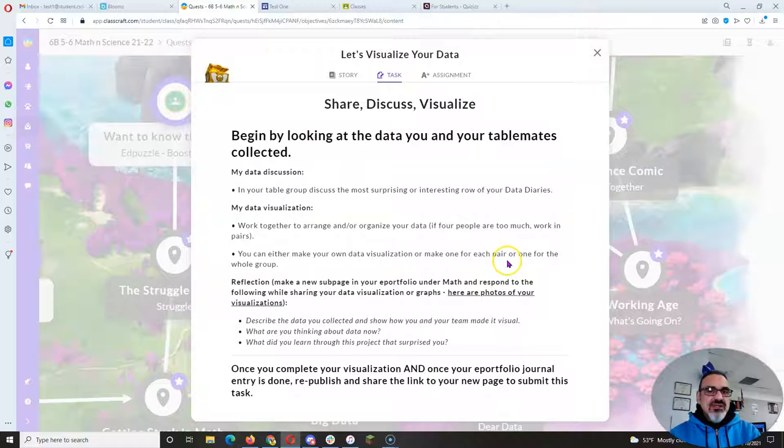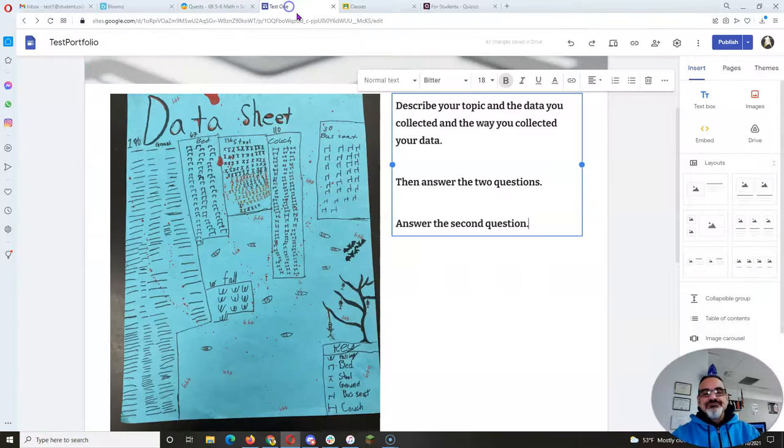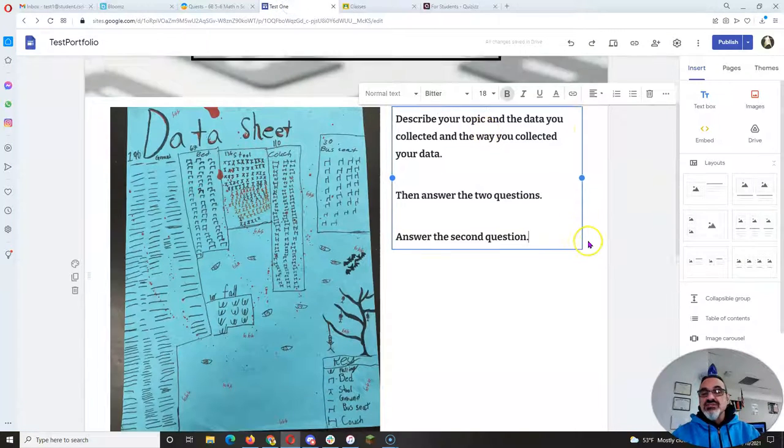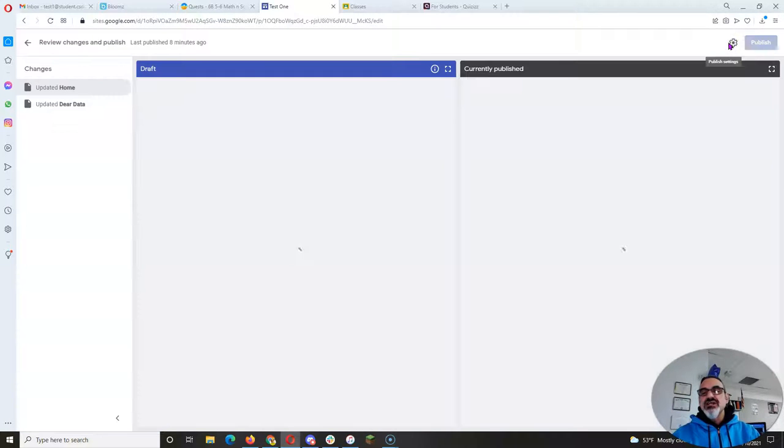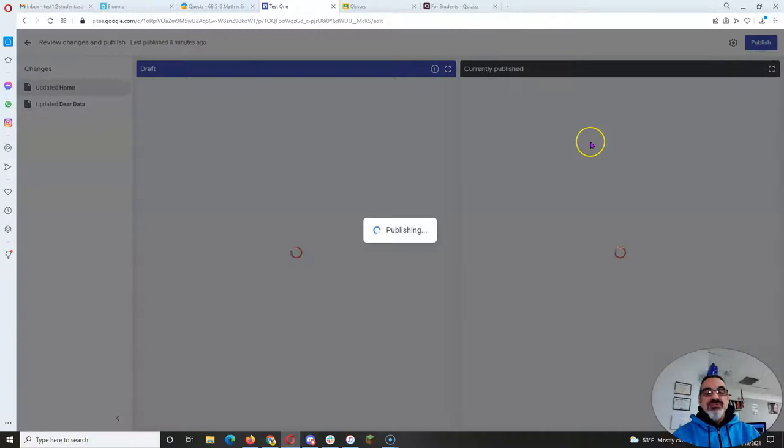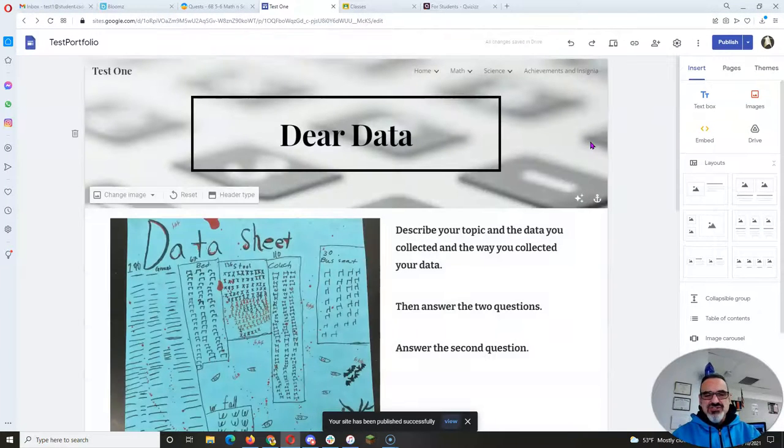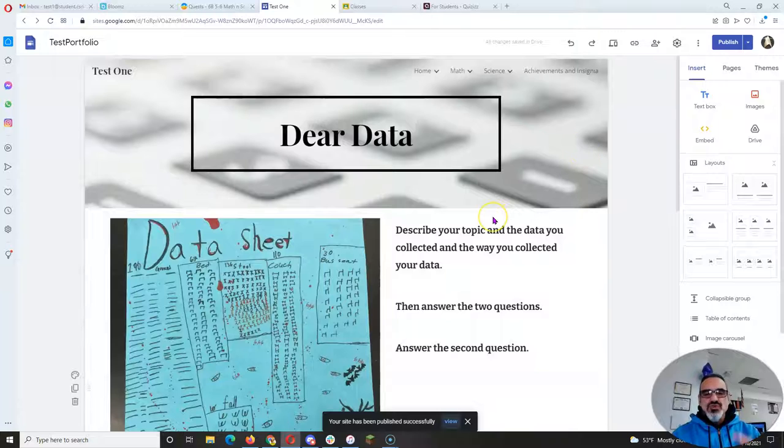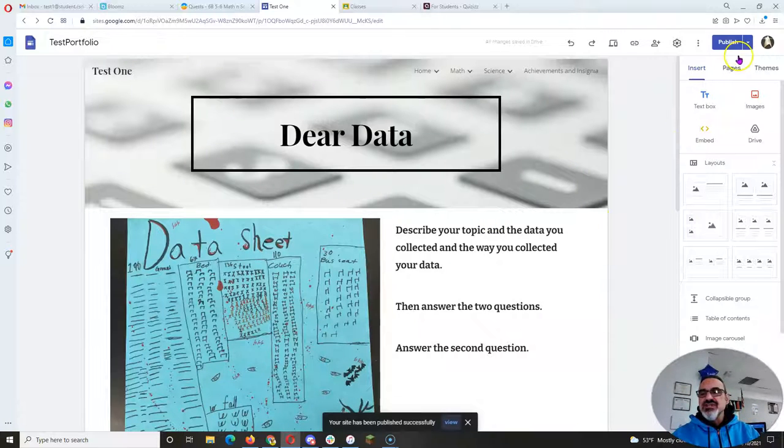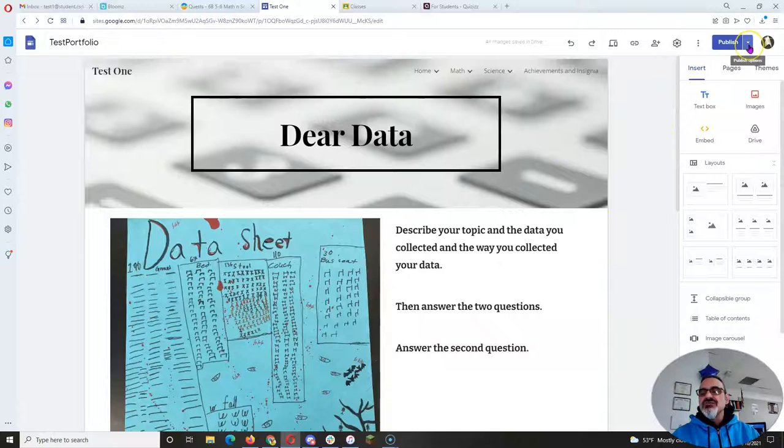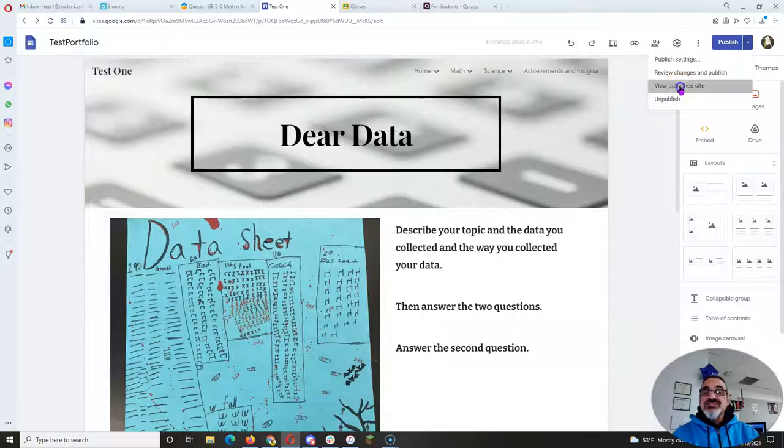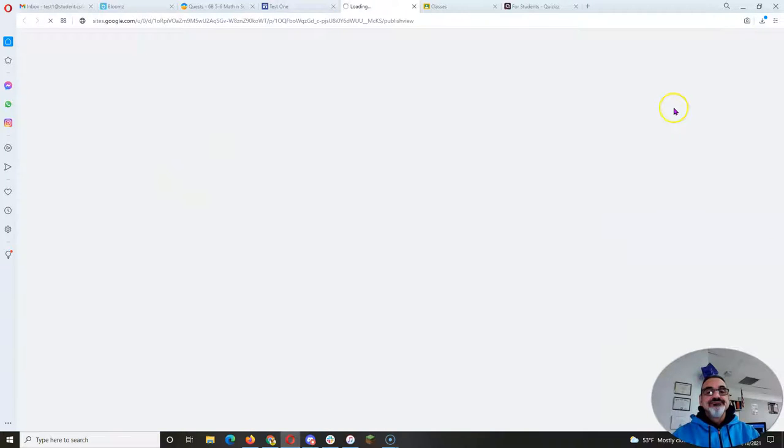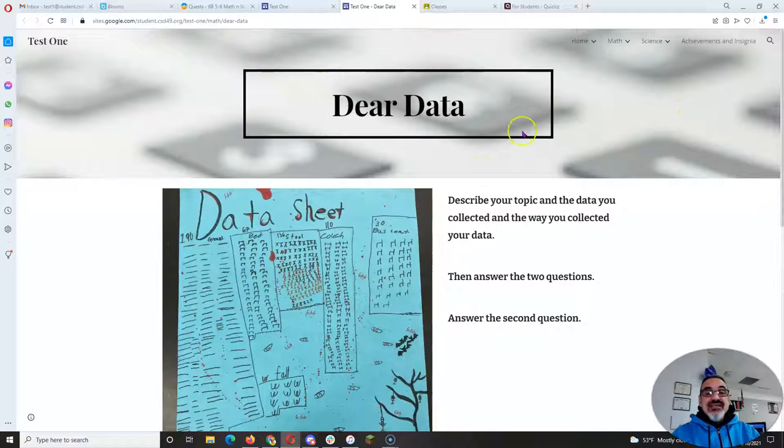Once you finish that, here's the important part: you have to publish. Click on Publish, click on Publish. Every time you make a change to your page or any site on your Google Sites, you have to publish again. Then click on this drop-down arrow, go to View Published Site.